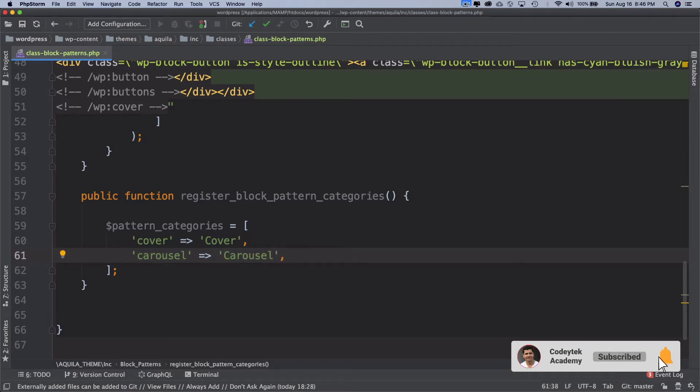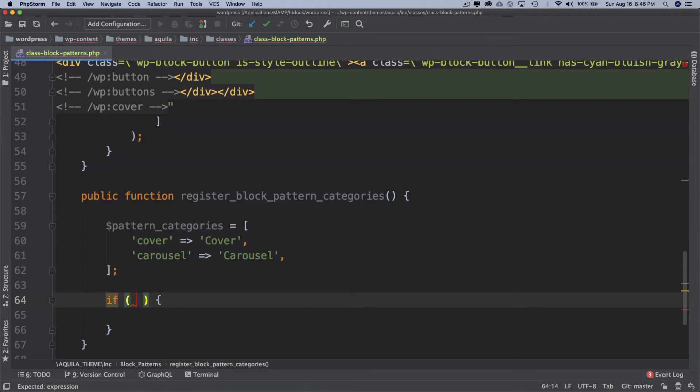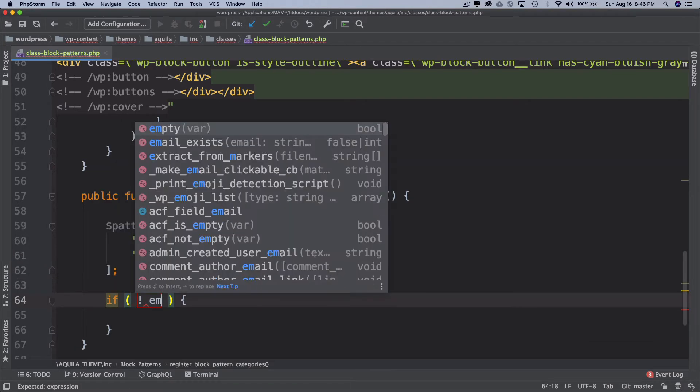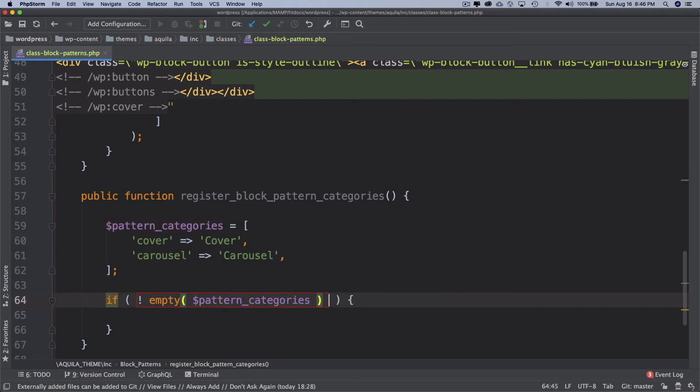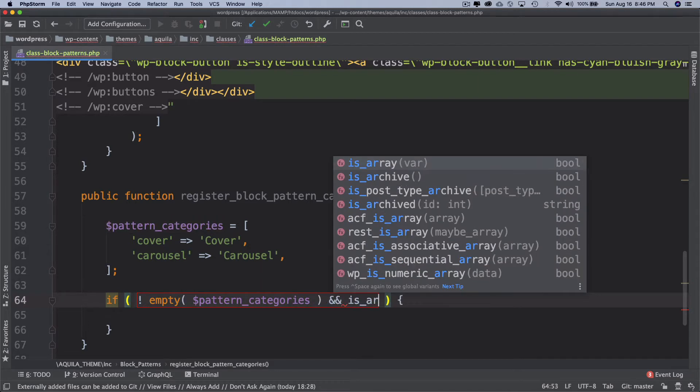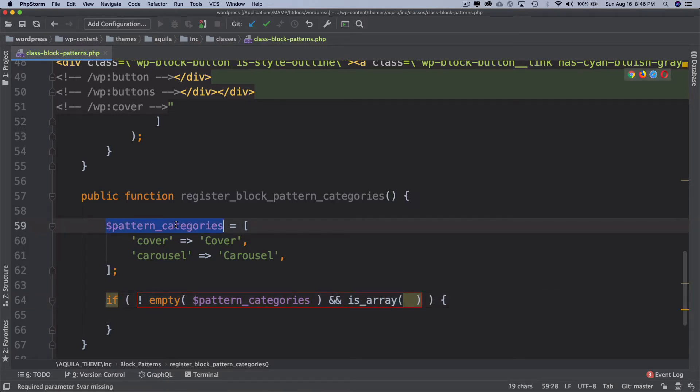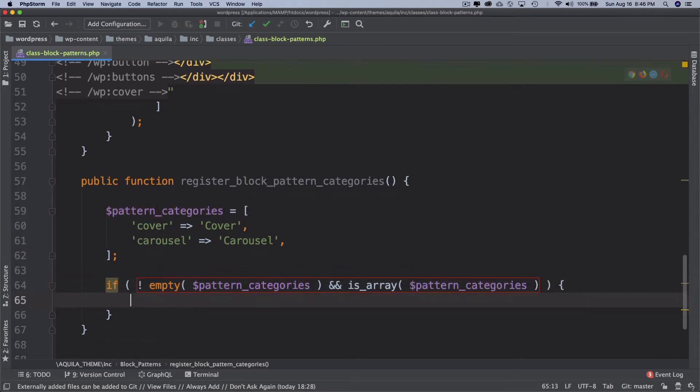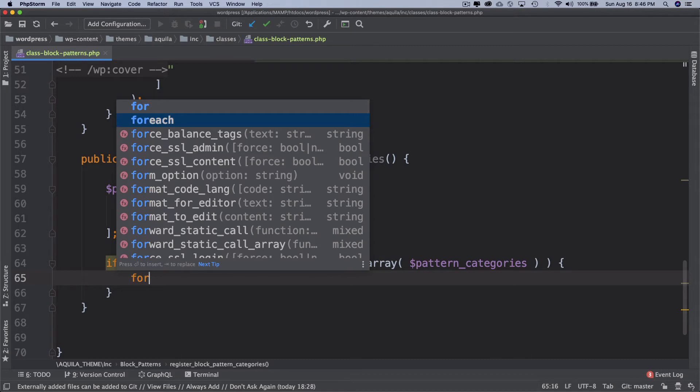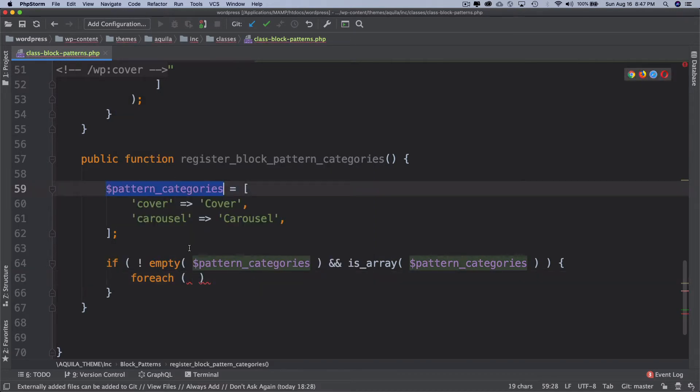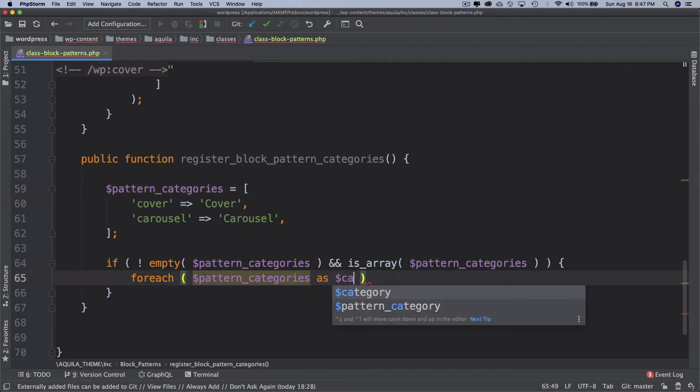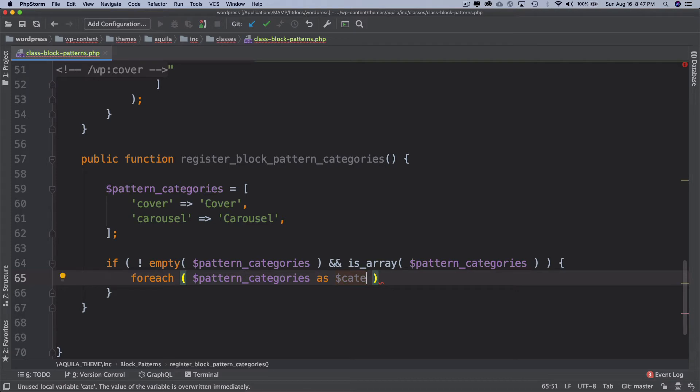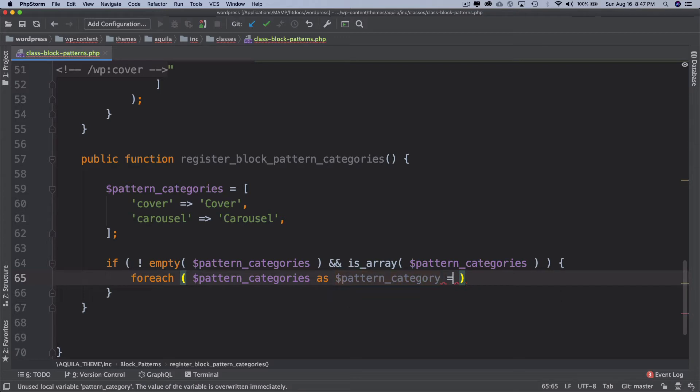And then we're going to check if not empty pattern_categories and is_array. There's no need to check it because we're defining it on top, but still as the best practice I do use it to check before running a foreach loop. So then we're going to run a foreach loop.